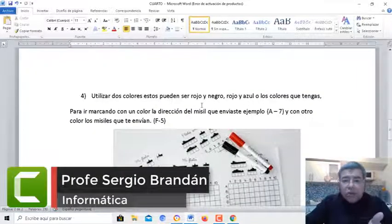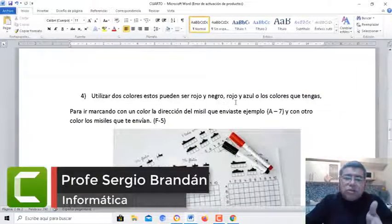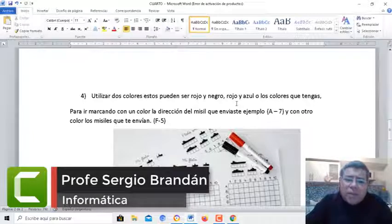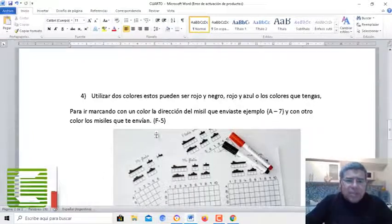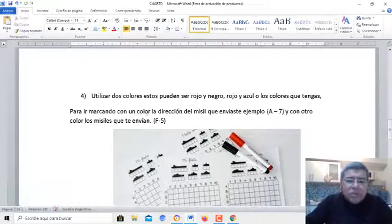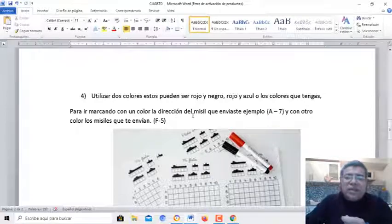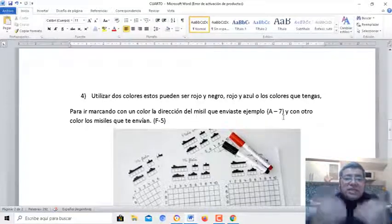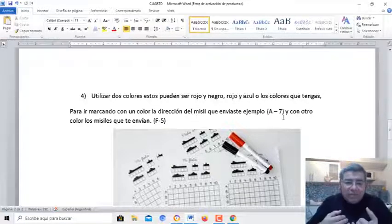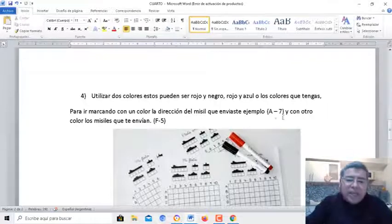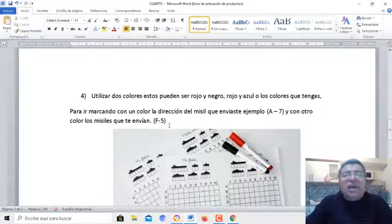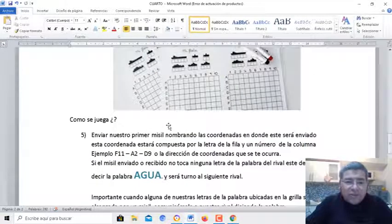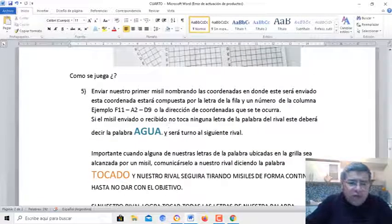Vamos a utilizar dos colores — el rojo y el negro, o rojo y azul, o los colores que vos tengas — para ir marcando con diferentes colores la dirección donde vos enviaste el misil, por ejemplo A7, y los misiles que te van enviando, por ejemplo F5. ¿Cómo se juega esto?